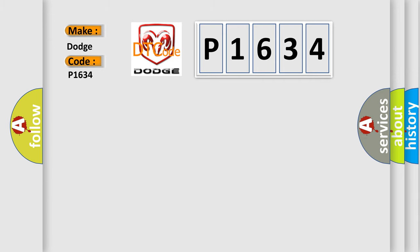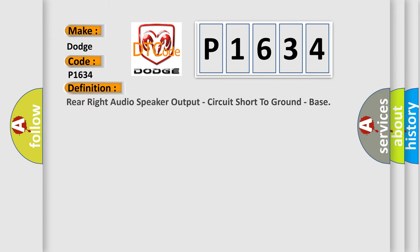The basic definition is: Rear right audio speaker output, circuit short to ground, bass.